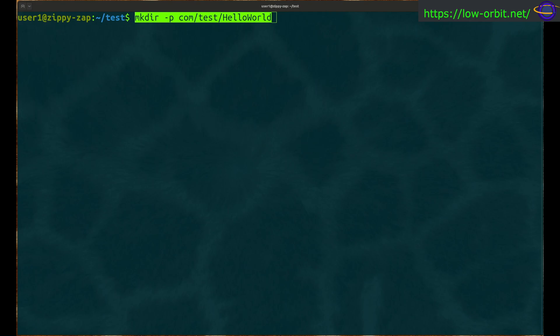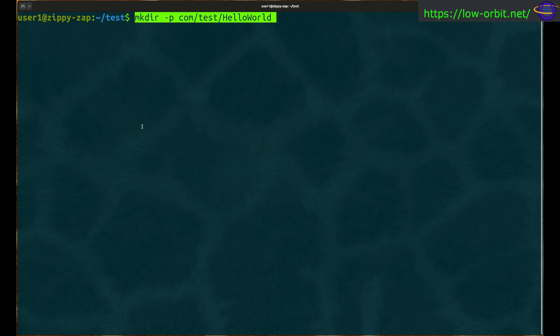Today we're going to use Java to create an executable jar file. We've got a terminal open and we're going to start by creating a directory for our project using a standard package name. This is going to be a basic Hello World program packaged as an executable jar file. We'll use mkdir with the -p flag to create the directory recursively.